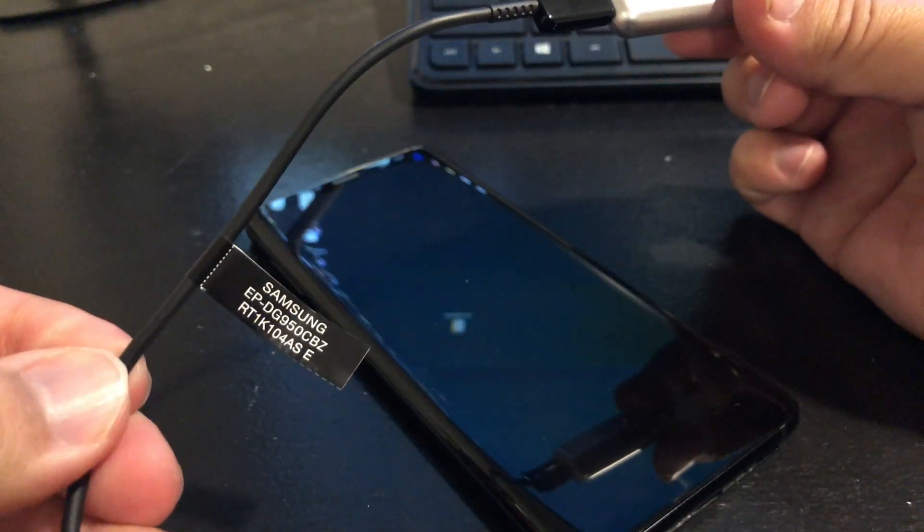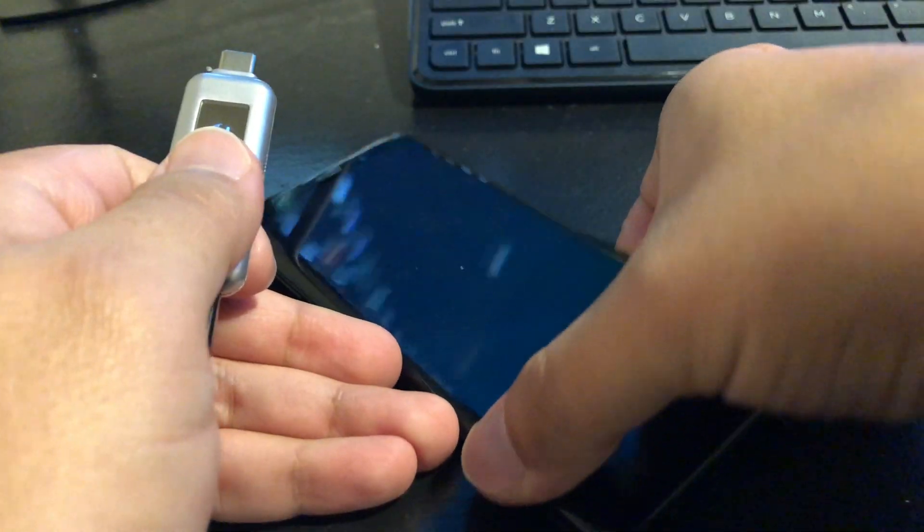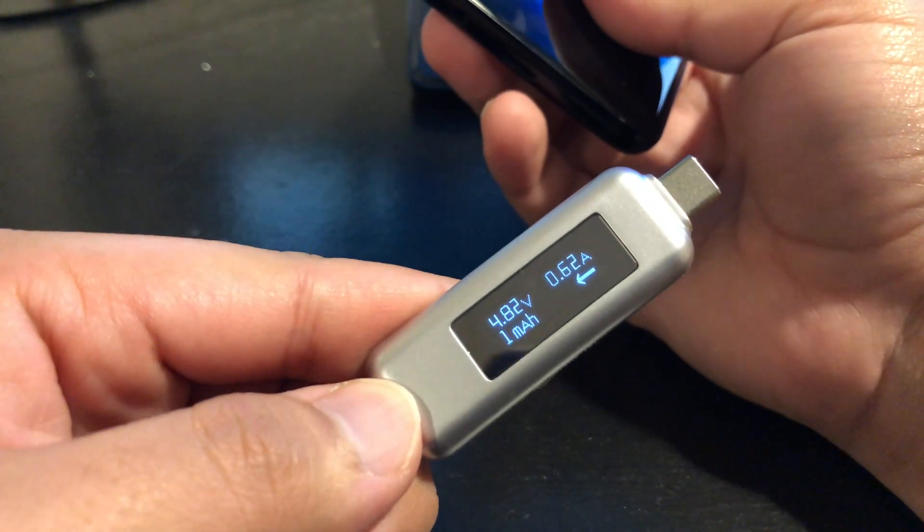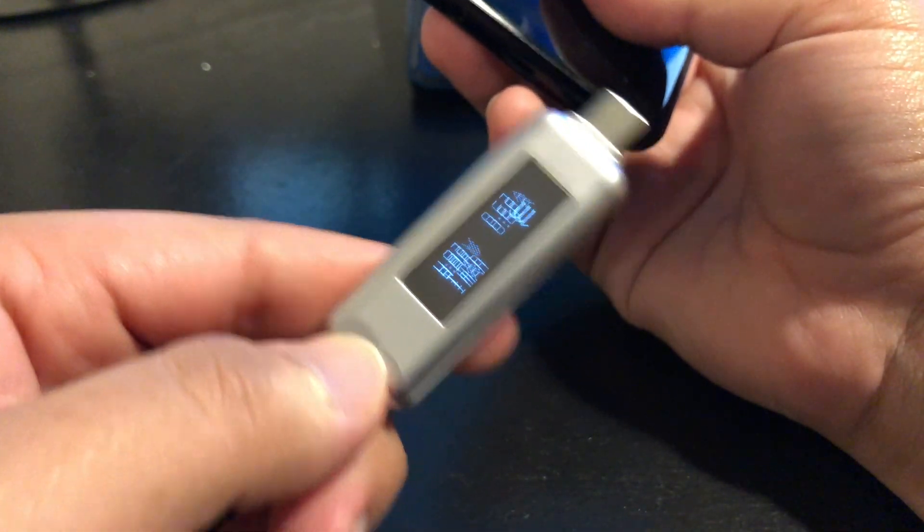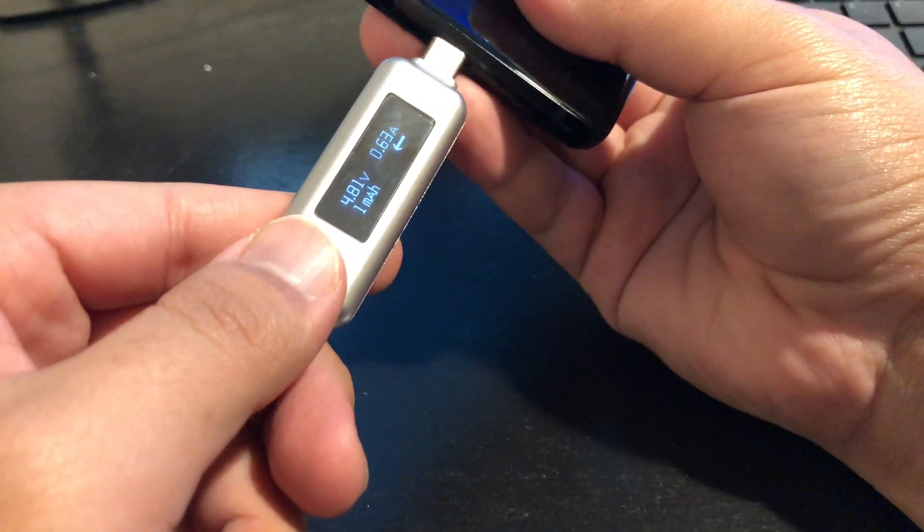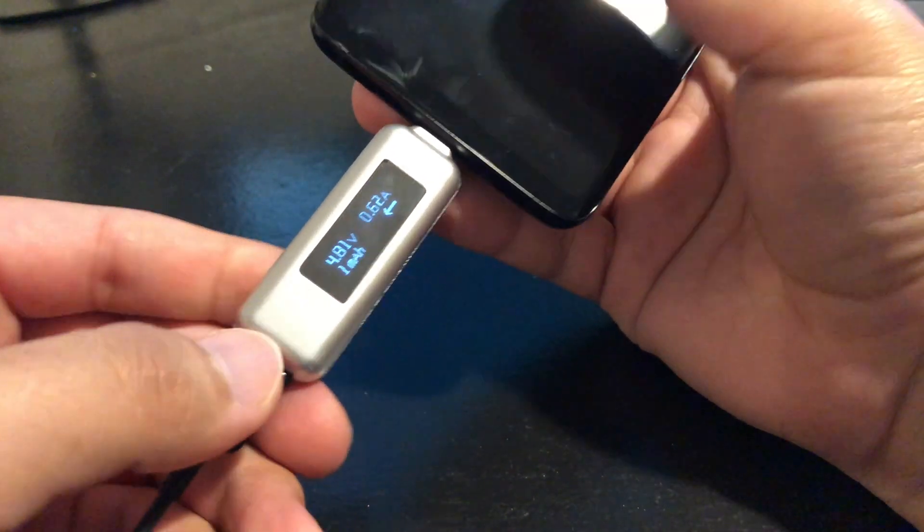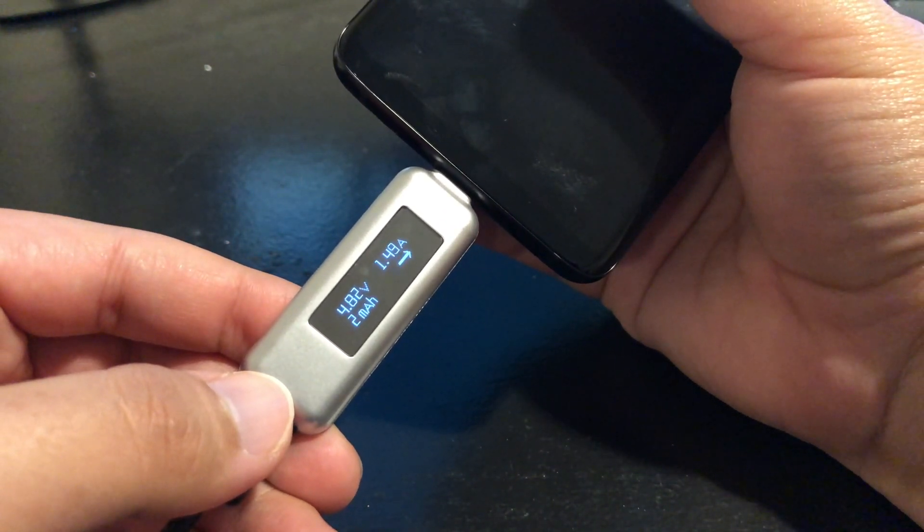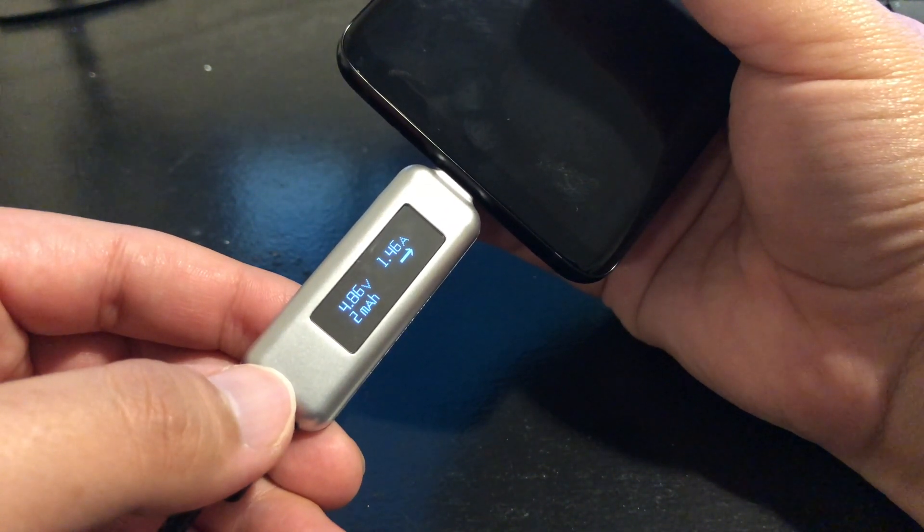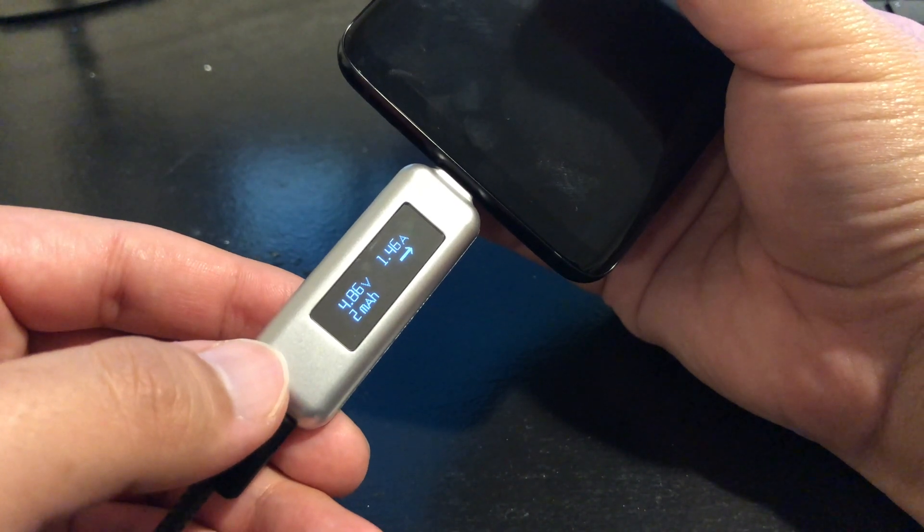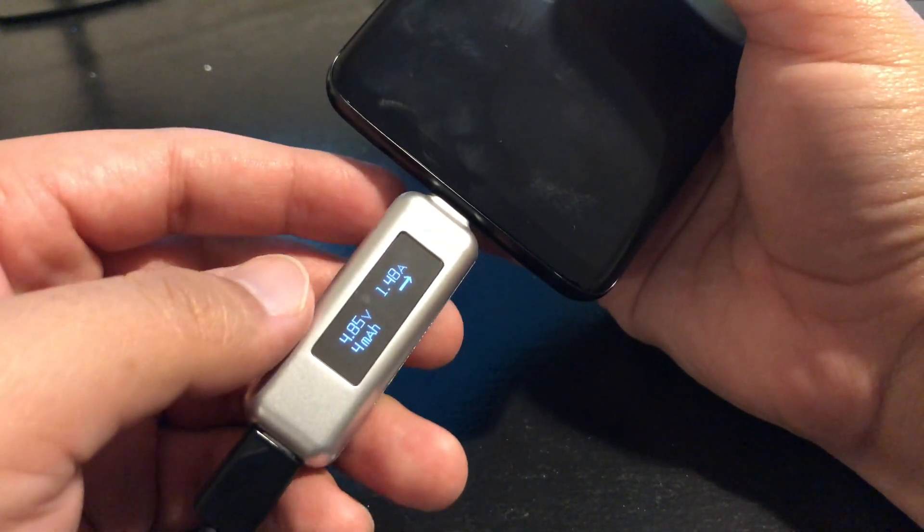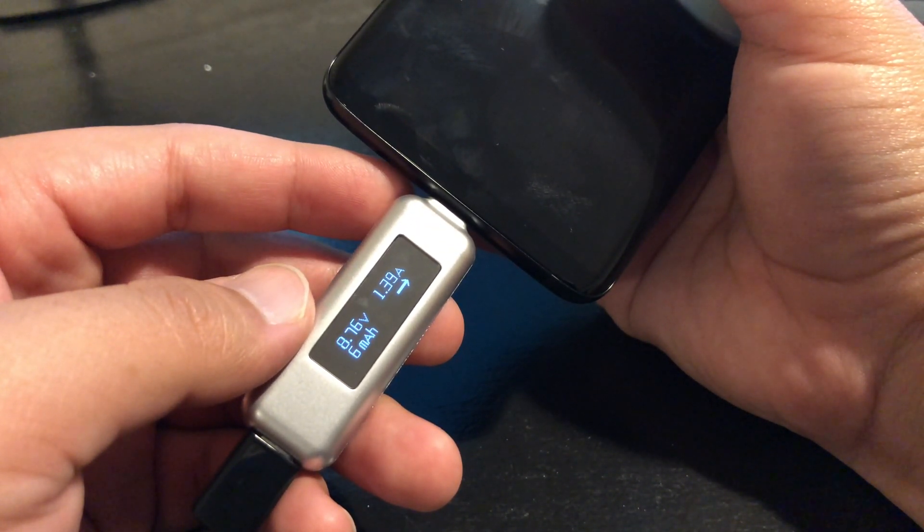So this is the Samsung charging cable, the Samsung power adapter, and you can see it is currently on. Once you plug it in, there's energy flowing through, it'll tell you where the energy is and which way it's going. As you can see, it's going from the power adapter to the phone.